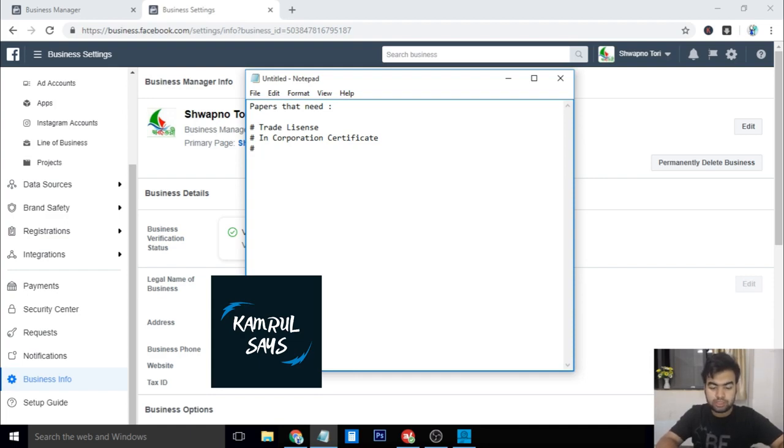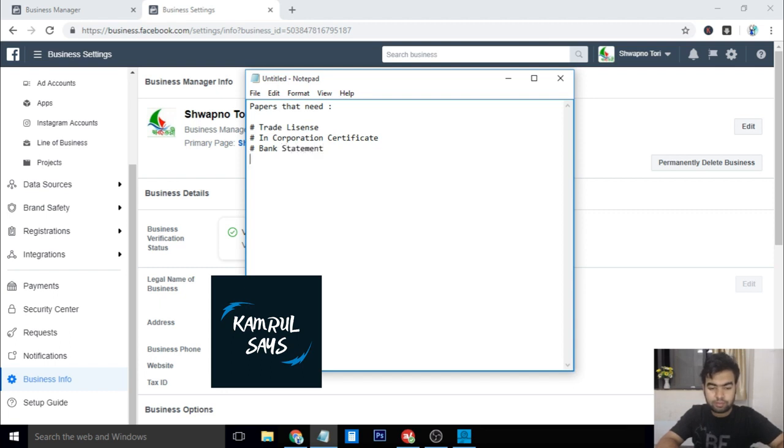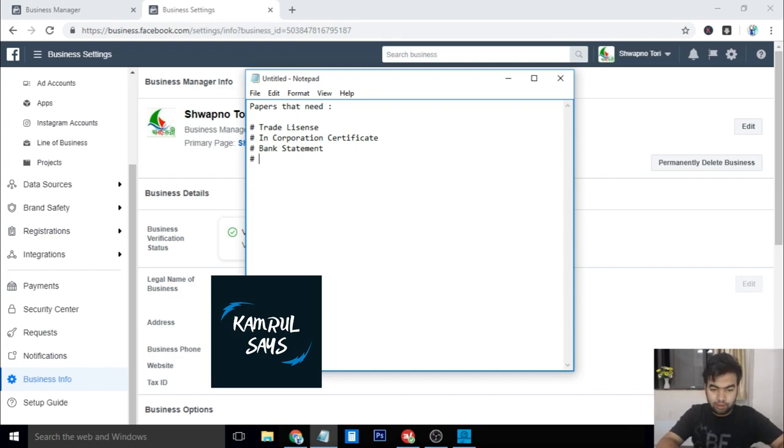Bank statement. Next, you need to have a utility bill. And the utility bill also must have your business name and your address.